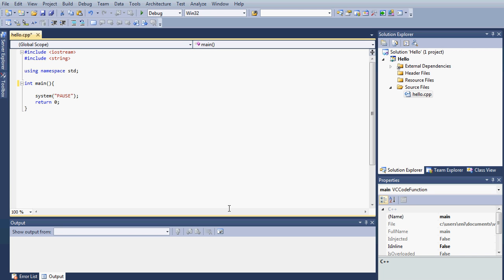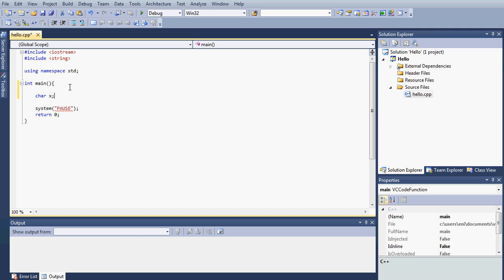Go ahead and open the develop.cpp file, or if you don't have it, create a new project. Right click on source files and add a new source file. So let's go right ahead and get started. First, what we want to do is declare a char variable and let's call it x.